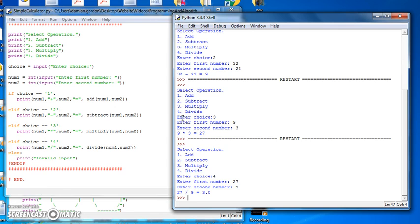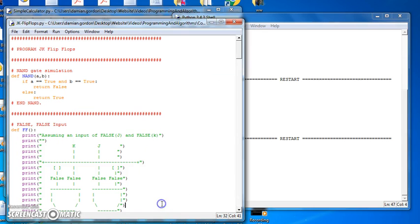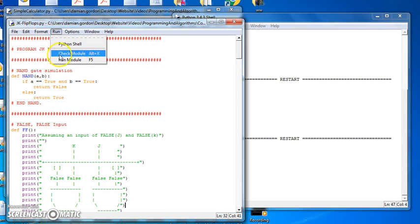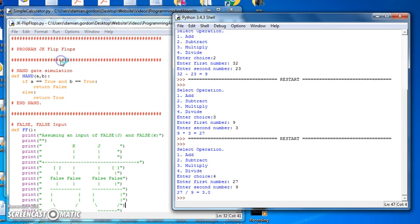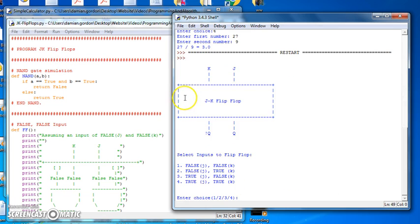So that's our simple calculator, but it's a menu-driven calculator. Now, let's run our JK flip-flop simulator, so let's run it.